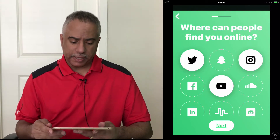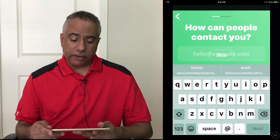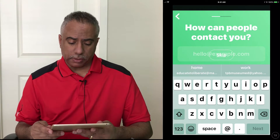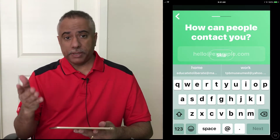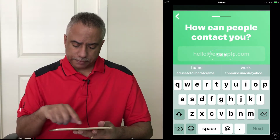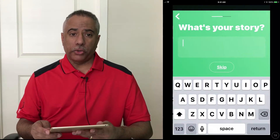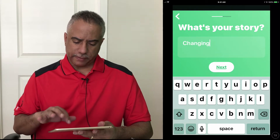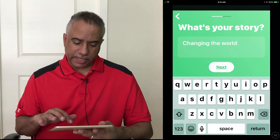I'm going to go ahead and click next, and it now is asking me, how can people contact you? So in this particular instance, I'm just going to go ahead and put in my email address. What's your story? I'm just going to say changing the world with tech. I know that's pretty audacious of me to do, but what the heck.